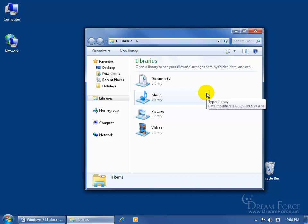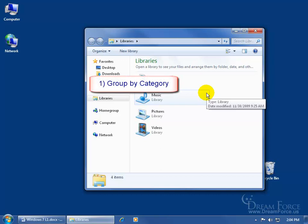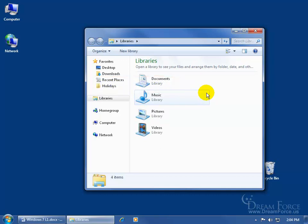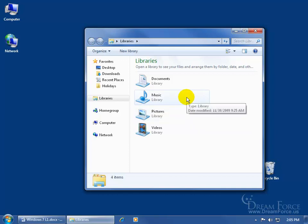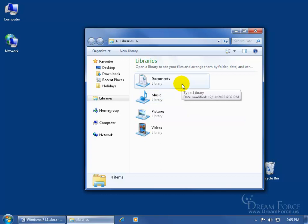Why would you want to do it? Here are the top three benefits. One is that you can actually group by category. For example, if I have documents called Gummy Bears, Music Gummy Bears, Picture Gummy Bears — when I type in the keyword to search for Gummy Bears, I don't want to search through all these different categories. If I pull them all into the Documents Library, it makes my search a little bit easier.